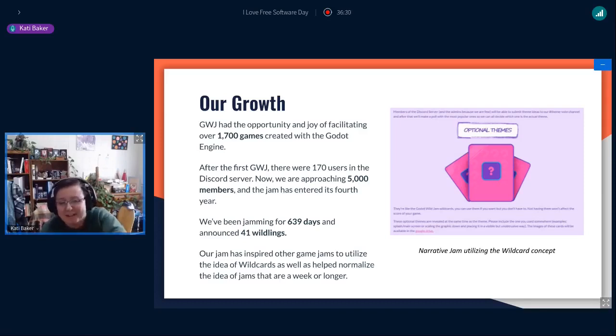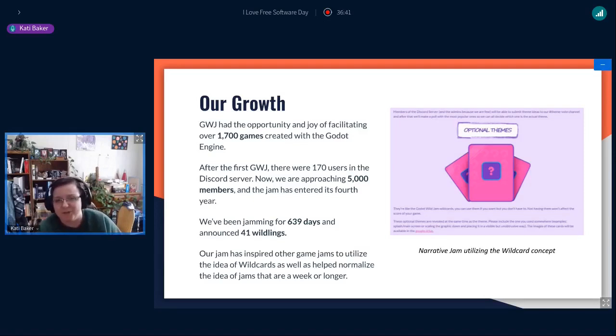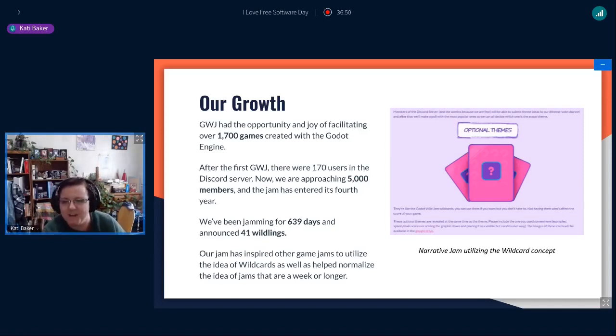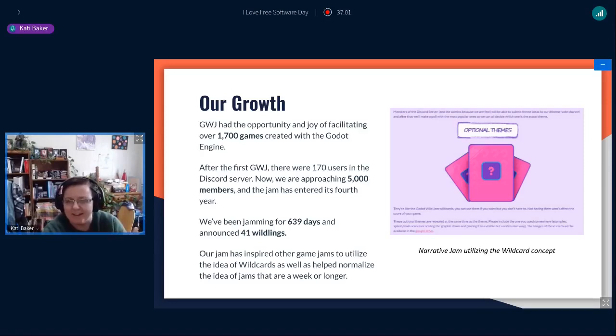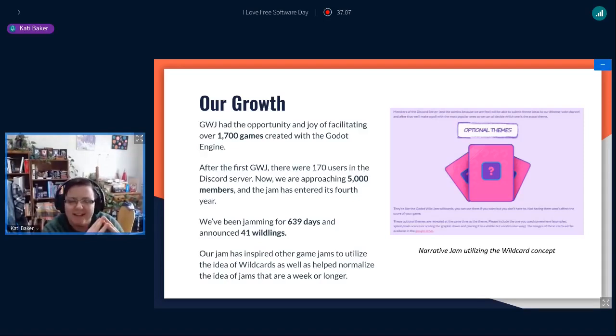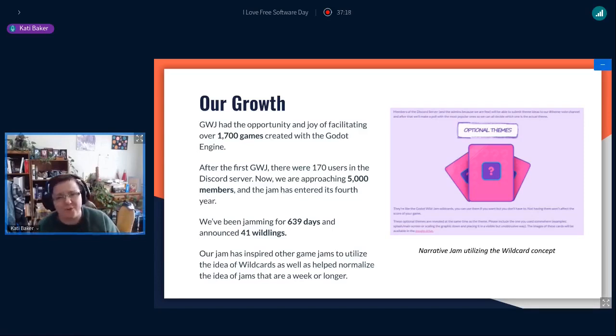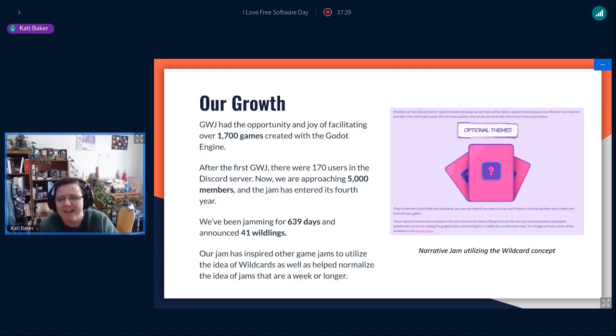We've been jamming for over 600 days and we've had 41 winners. Our jam has become so popular that we're even inspiring other jams to mimic our format. The picture on the right here in my slide is from the narrative jam. And they even say on their page, these are like the Godot Wild Jam wild cards. We really want to normalize the idea that jams should be accommodating. It's a low stakes, low entry kind of event. Sure, you can do it in a weekend if you really feel like it. But what about people who have families, have schools, who are working maybe a job or two, and still have an interest in being part of this community. So we really strive to normalize the idea of having a jam that's longer than a week.